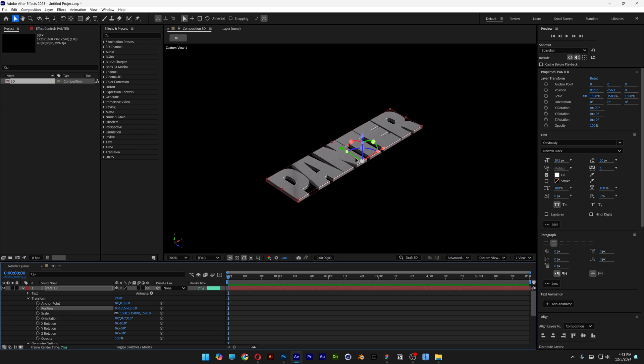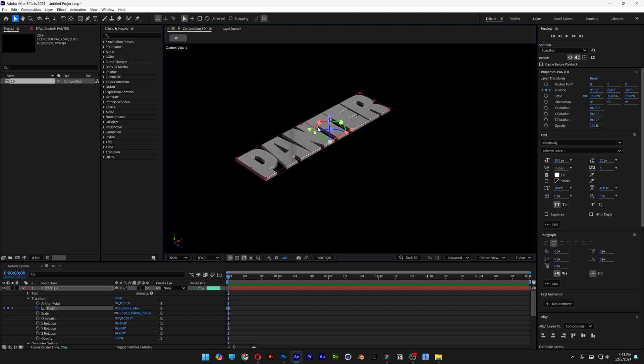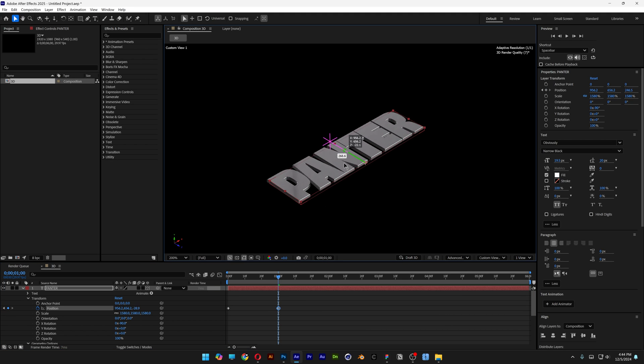And from here we're going to need to animate this. Make sure that you're at the beginning. Let's go to the position, activate the stopwatch. And I'm going to for example bring it here. Let's go to the first second. And now let's bring the Y rotation down.